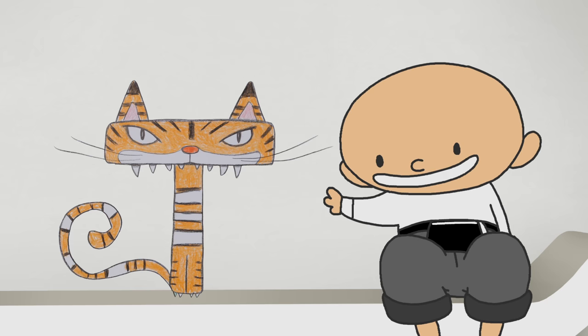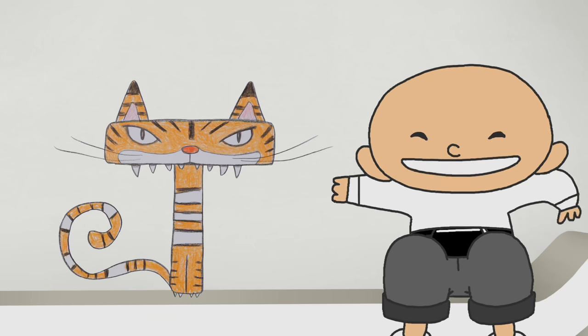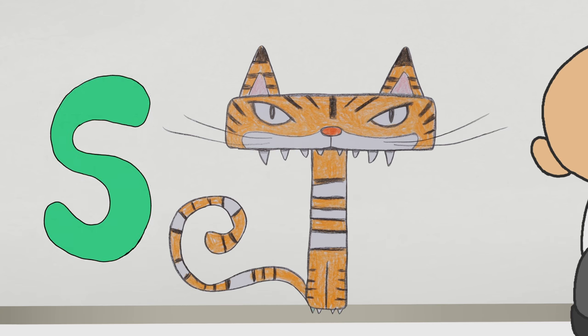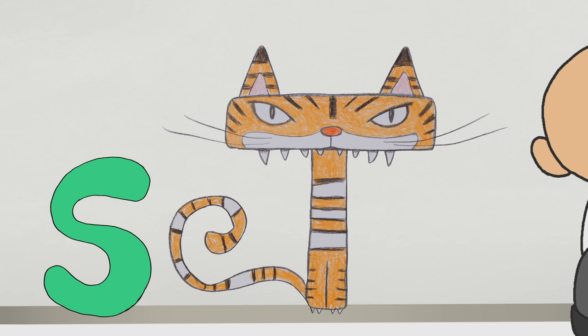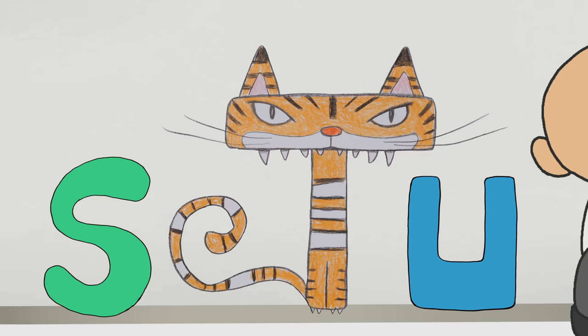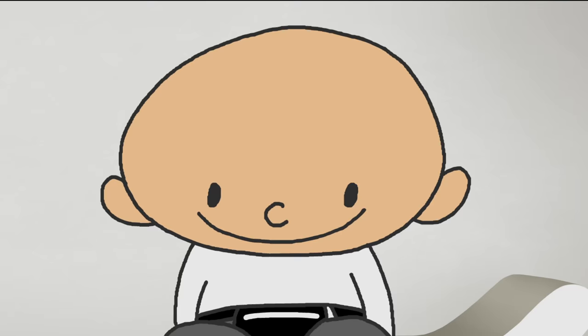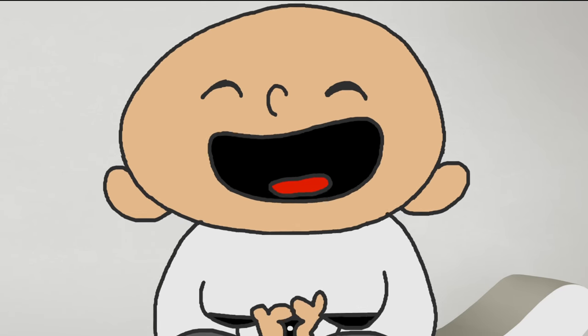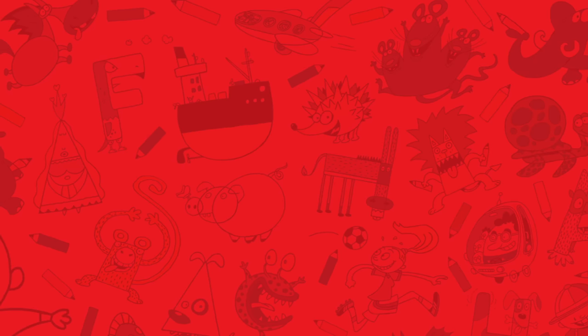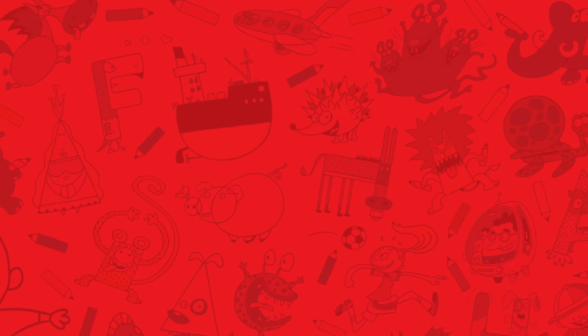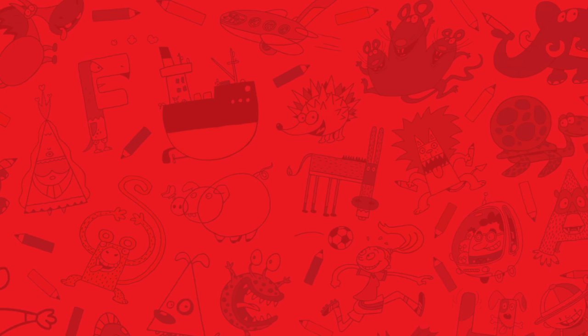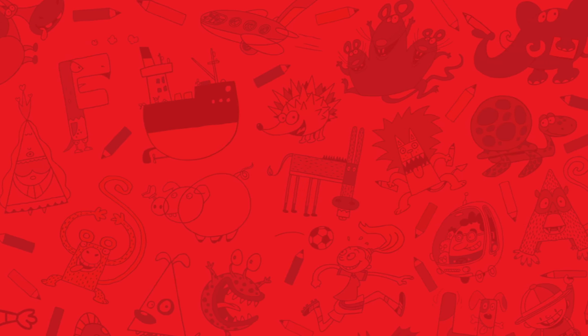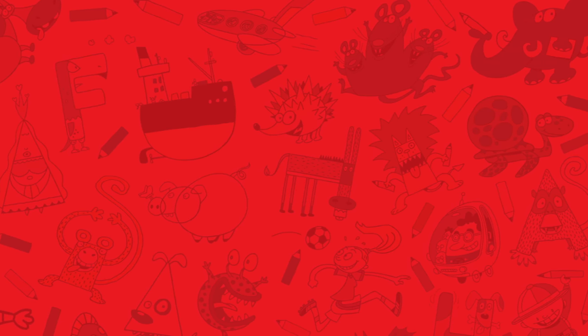T is for tiger. T comes after S and before U. Leave her to the cat. Bye! Bye!